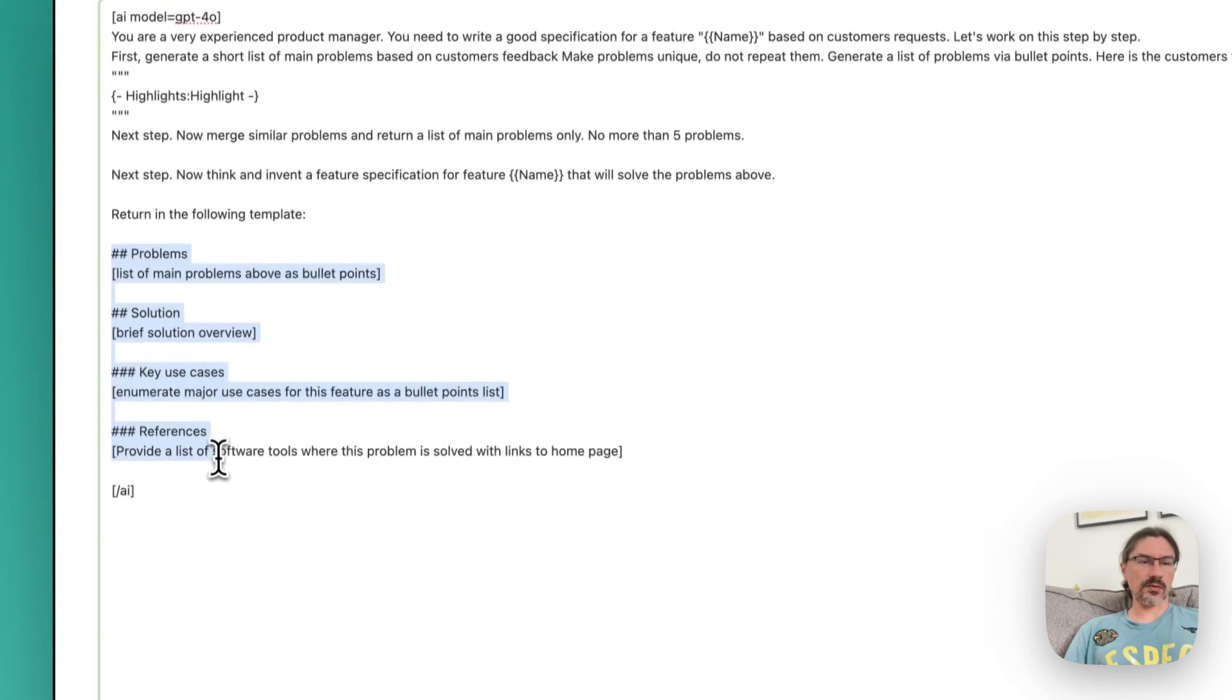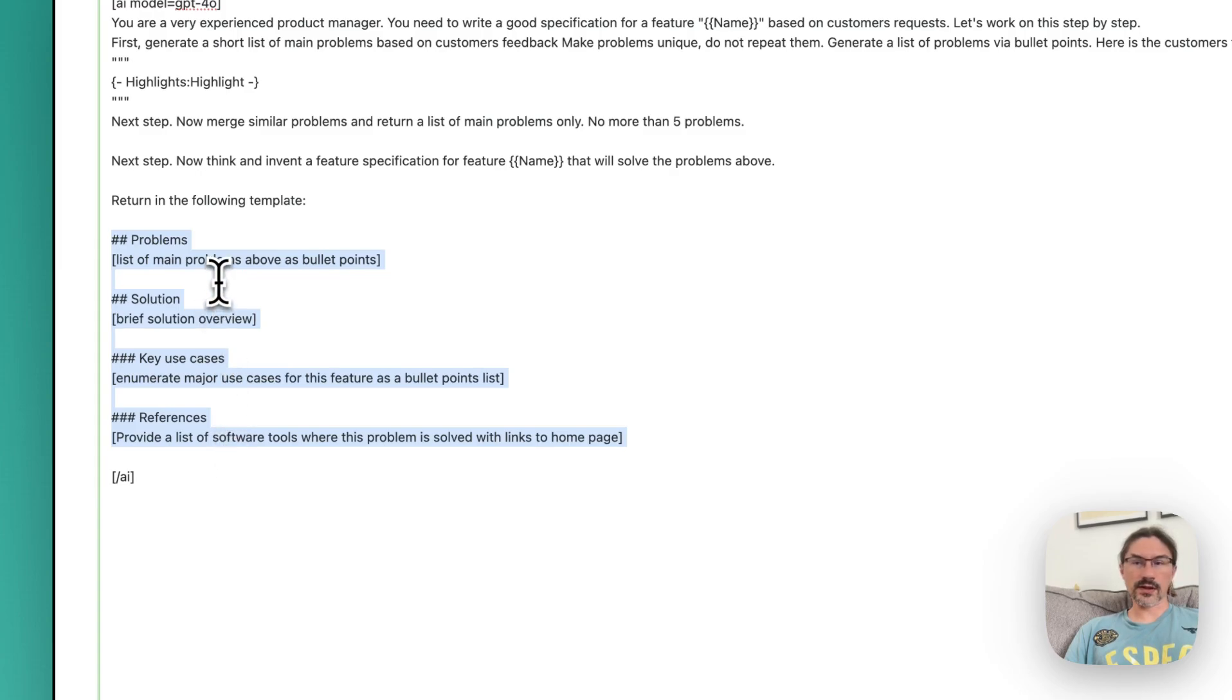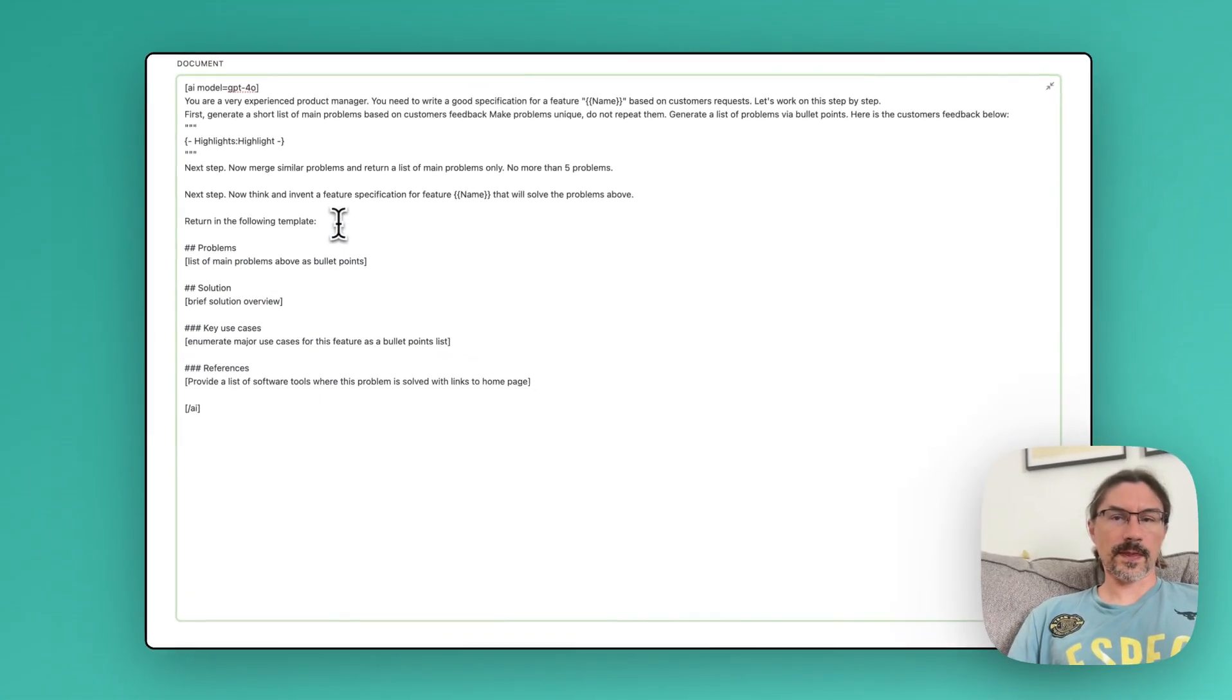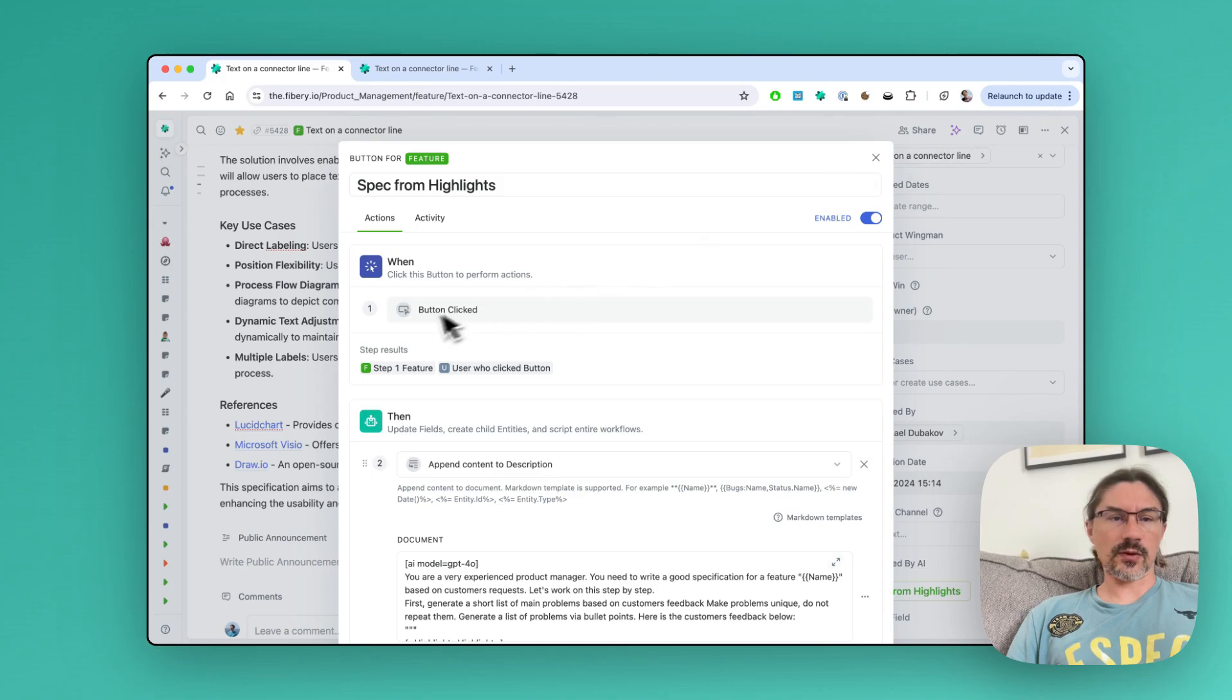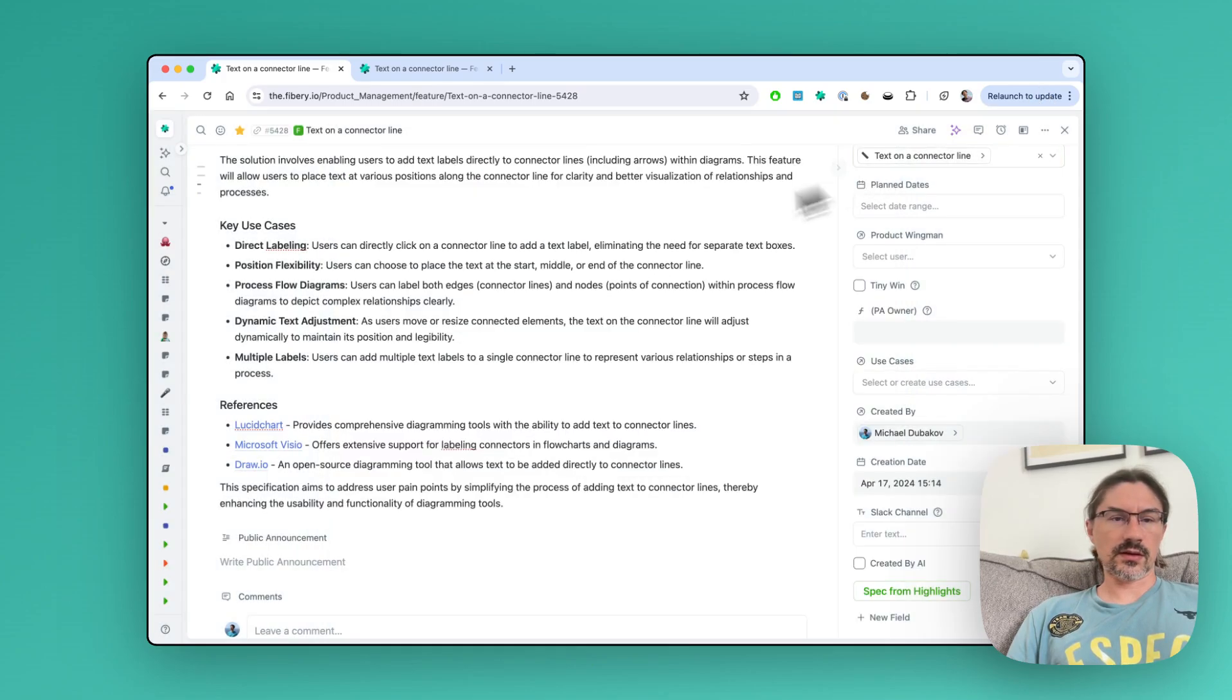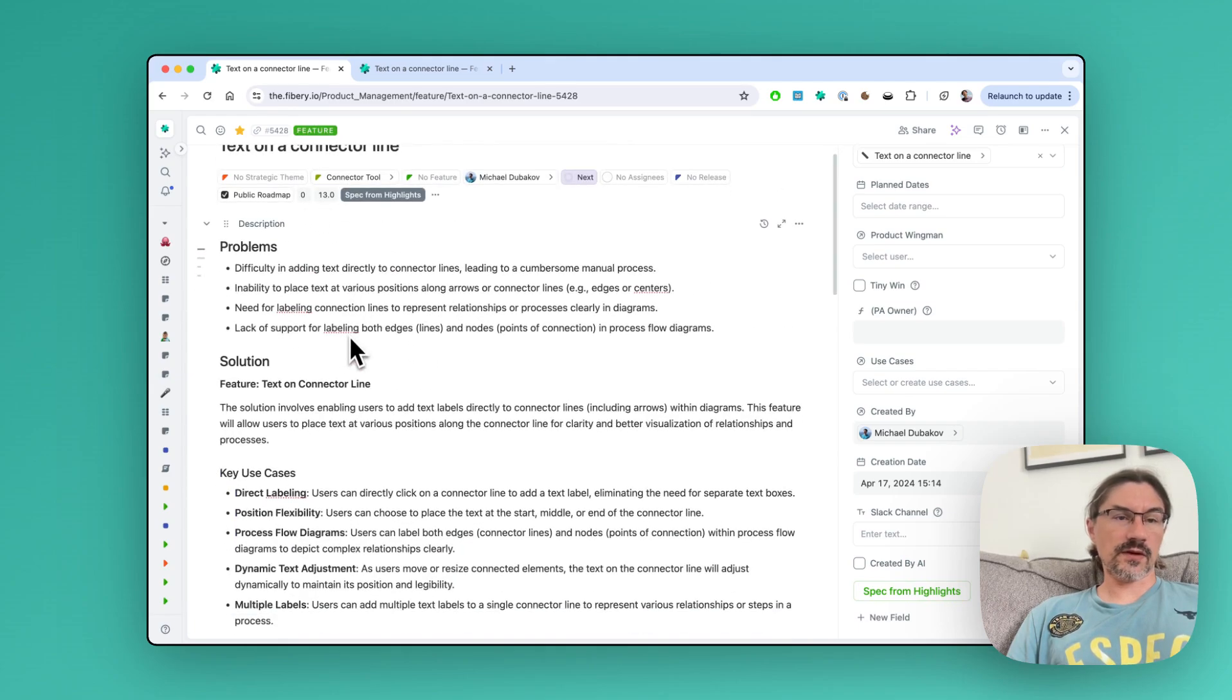And then it generates a solution based on this template. You definitely can change this template for your own needs, but we use a very simple form here. As you see, just from feedback and feature name you have a pretty decent start to specify your solution.